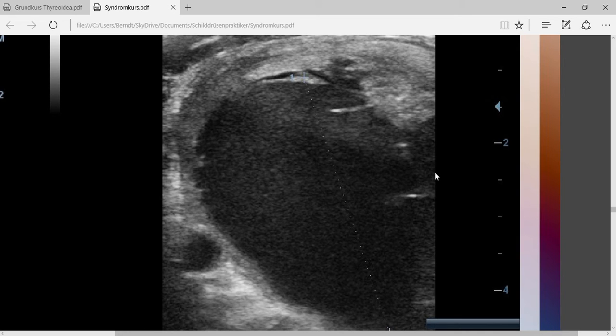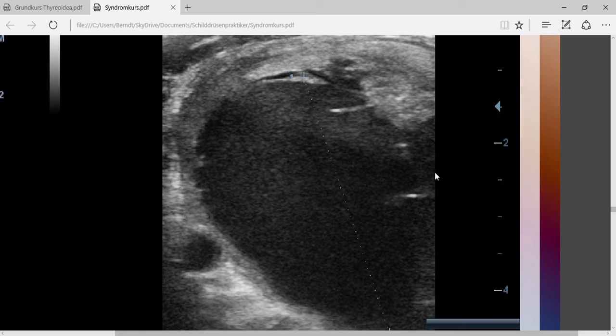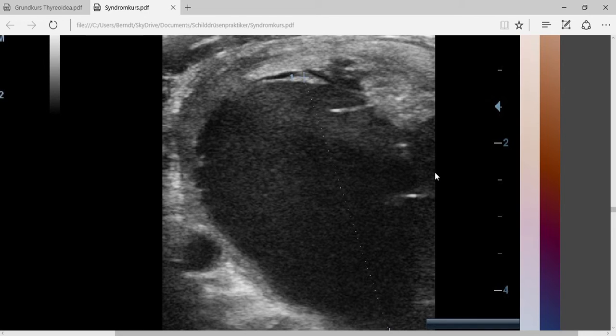I'd like to show you an example that sometimes less is more when treating the thyroid. The patient here is a person noticing growth on the front part of her neck in the area of the thyroid, and that growth turned out to be a large cyst, a large thyroid cyst.